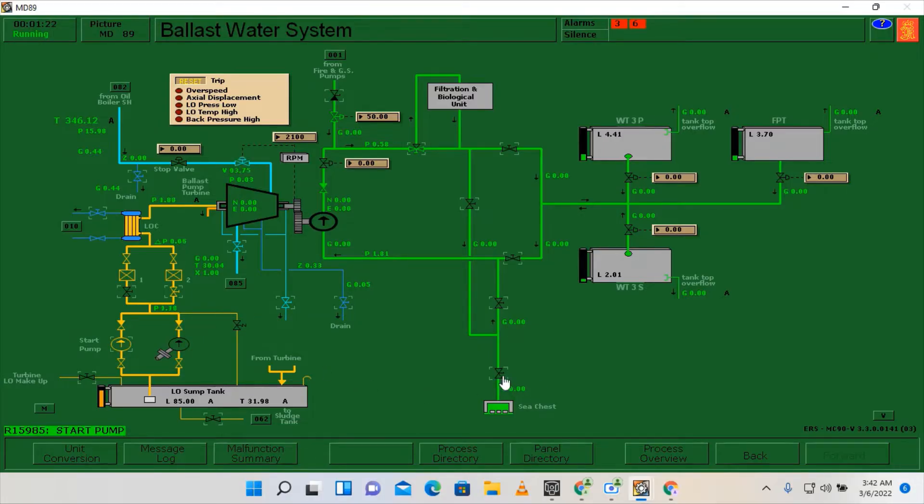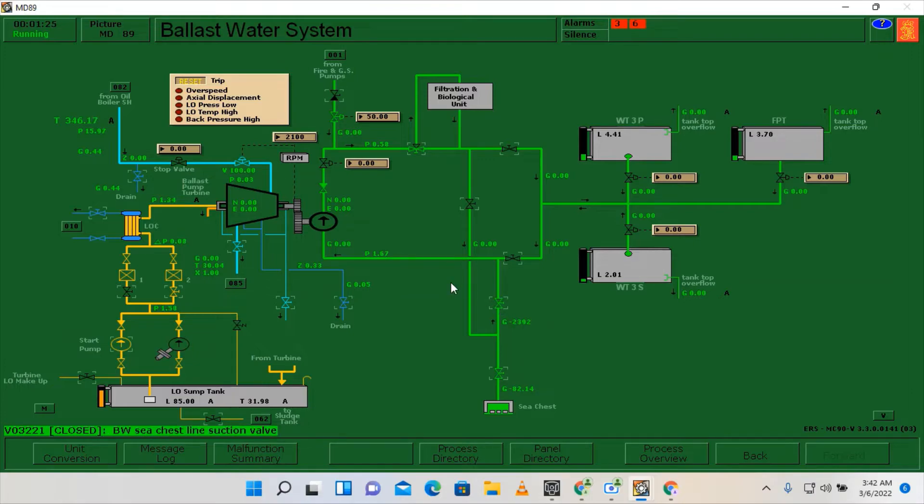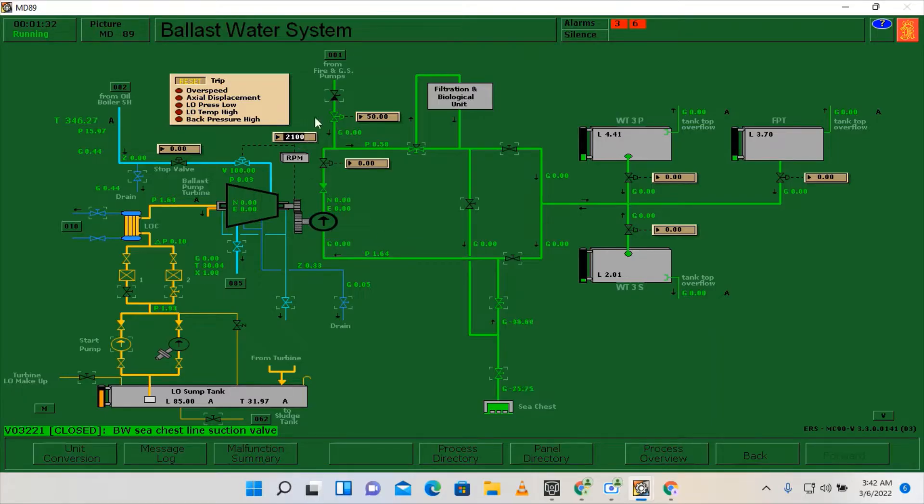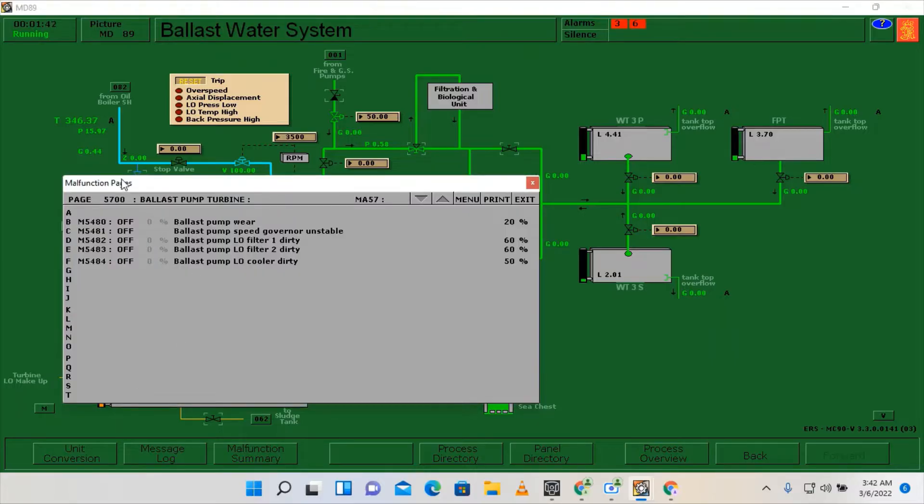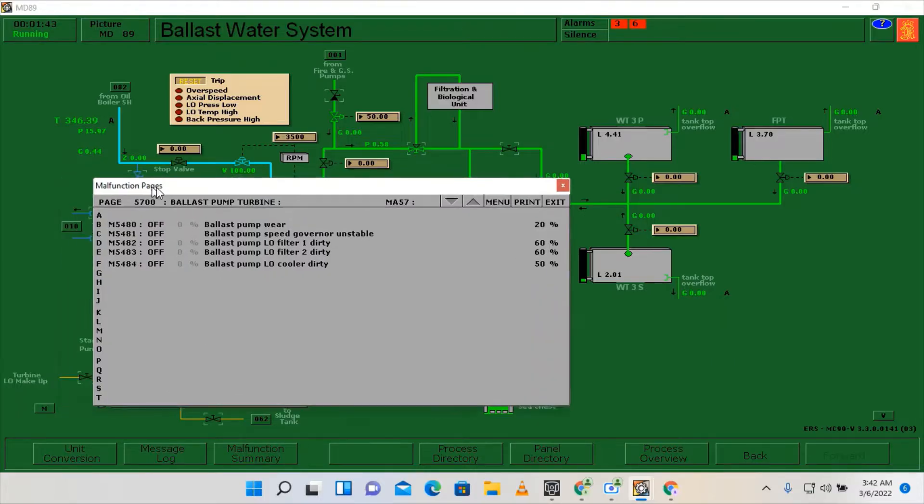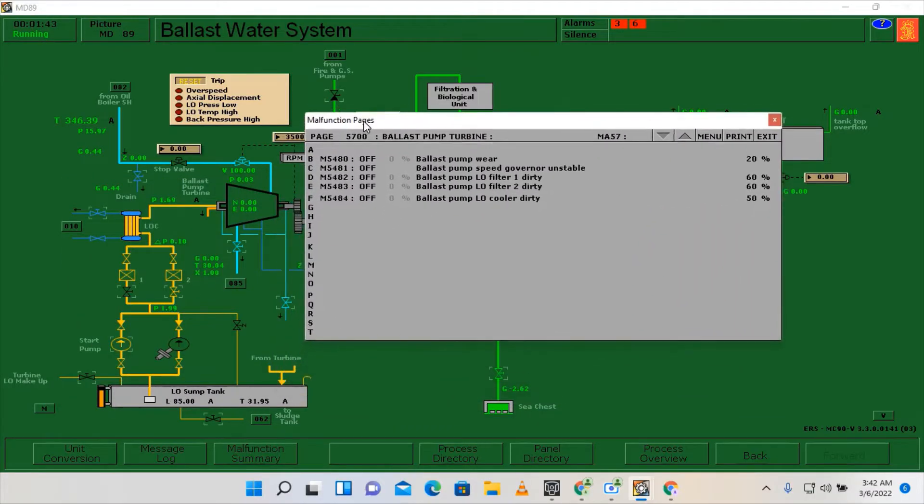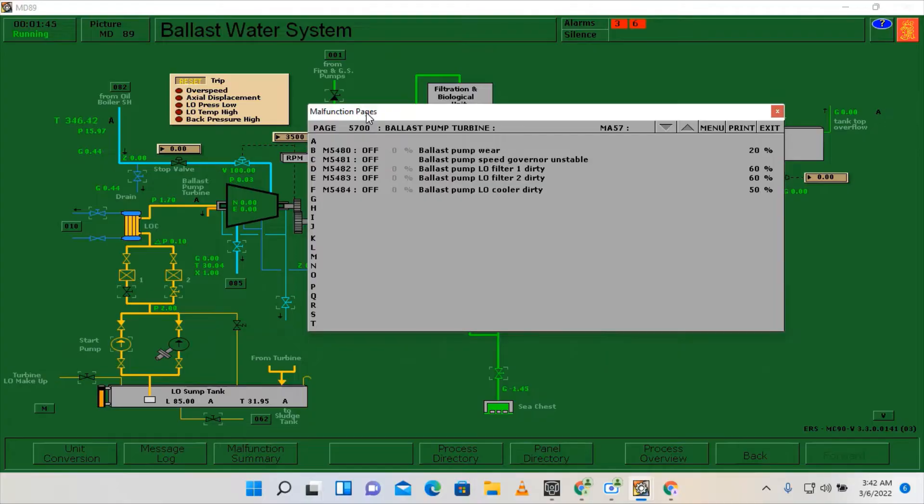And we can open as well the suction for the centrifugal pump of our ballast. Okay, and input here setting to 3500. And by the way we need to keep the malfunction page on the side so that if we have any alarms we can rectify immediately.